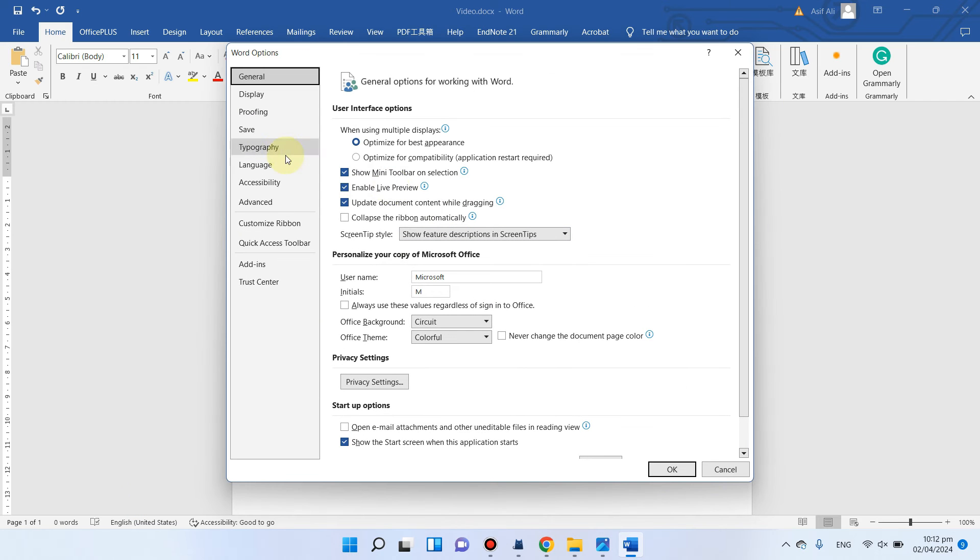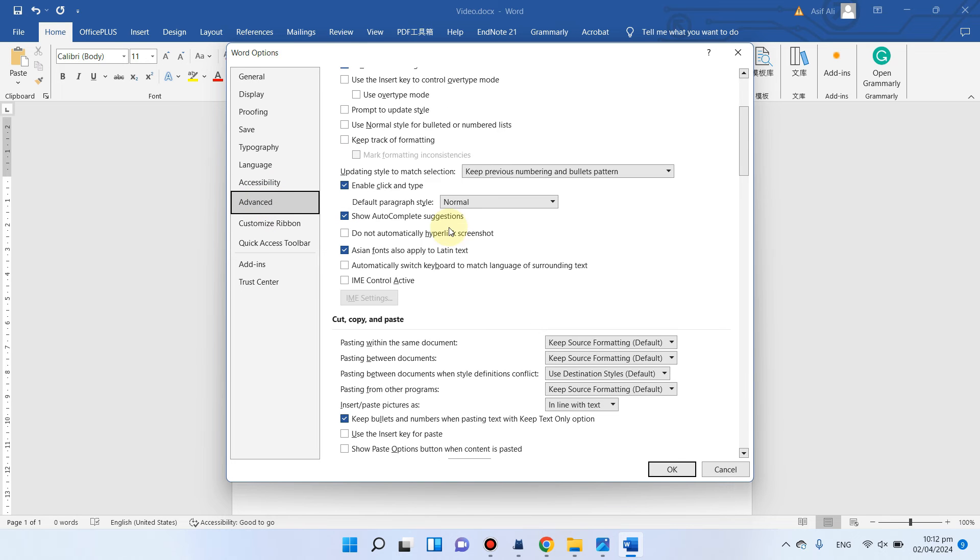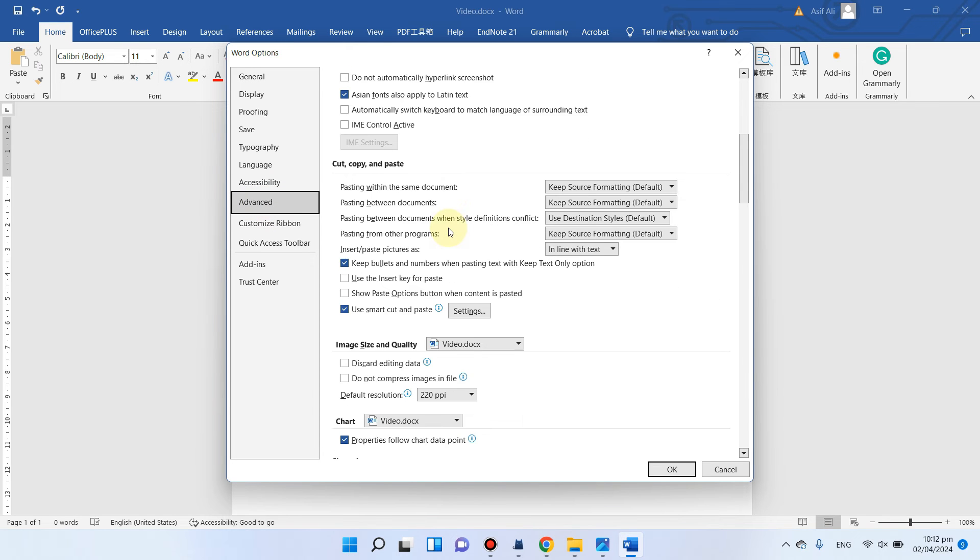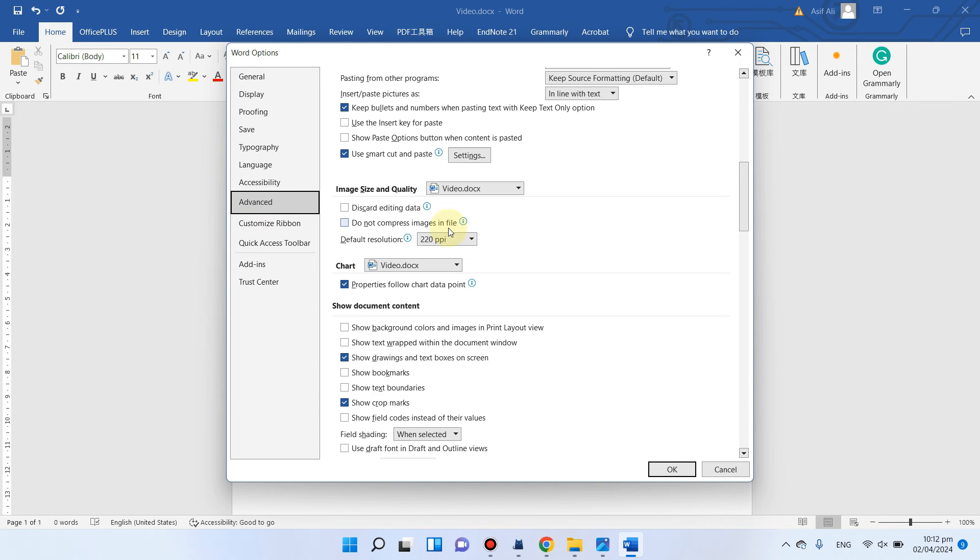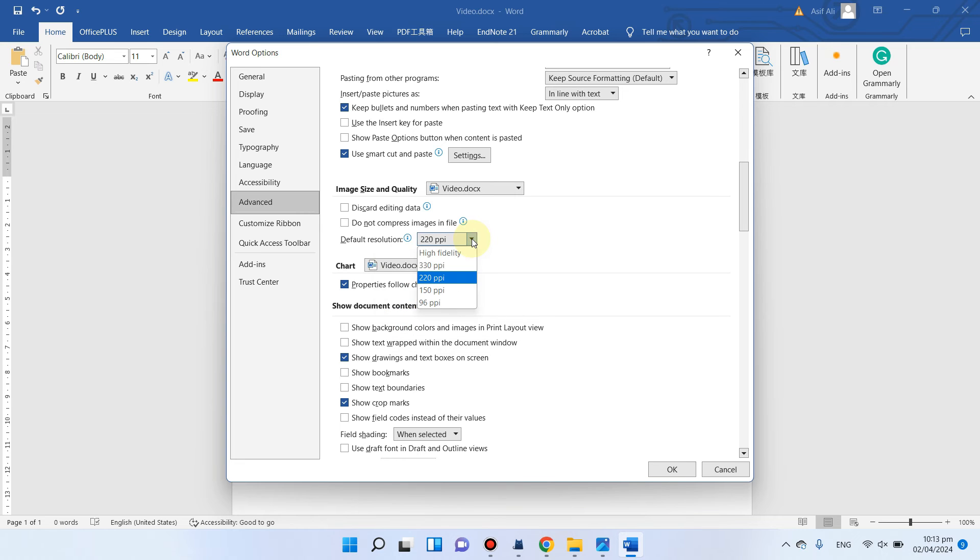Once you have clicked that option, you can go to this Advanced tab. Here you can scroll down and you can see the image size and quality. You can see whatever you paste, MS Word will automatically change its default resolution to 220 ppi.